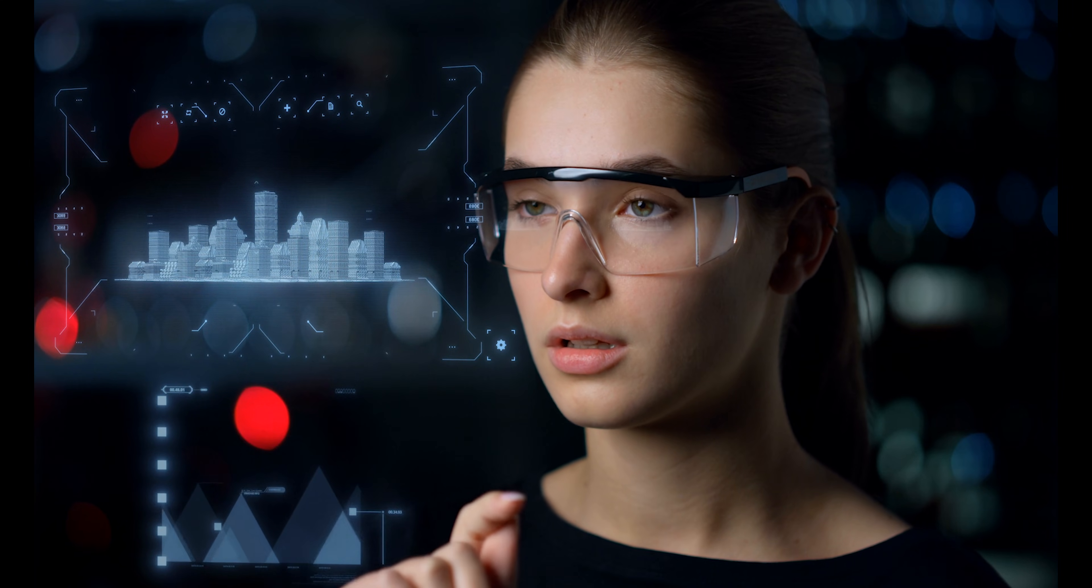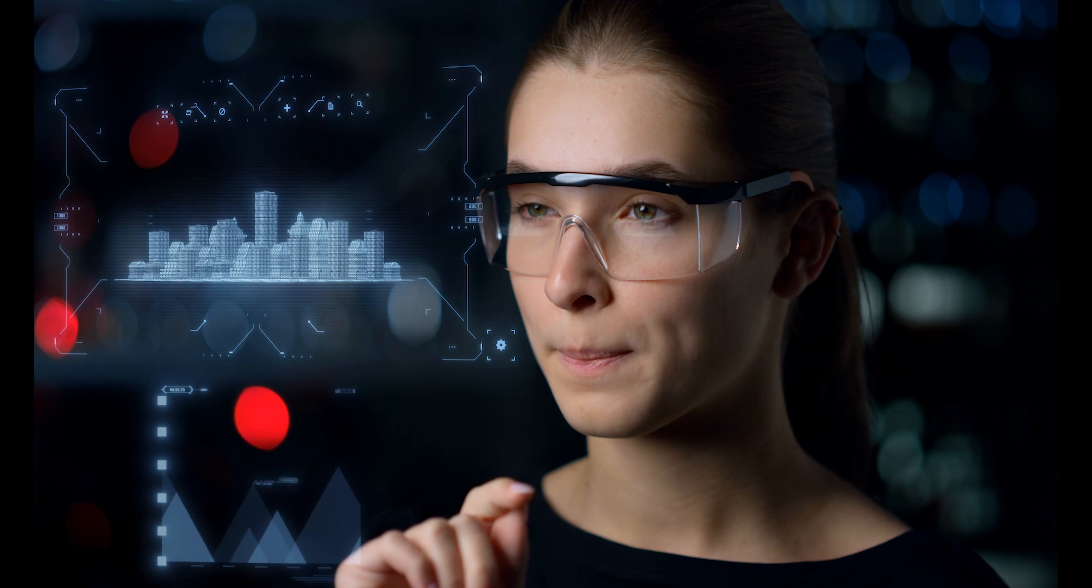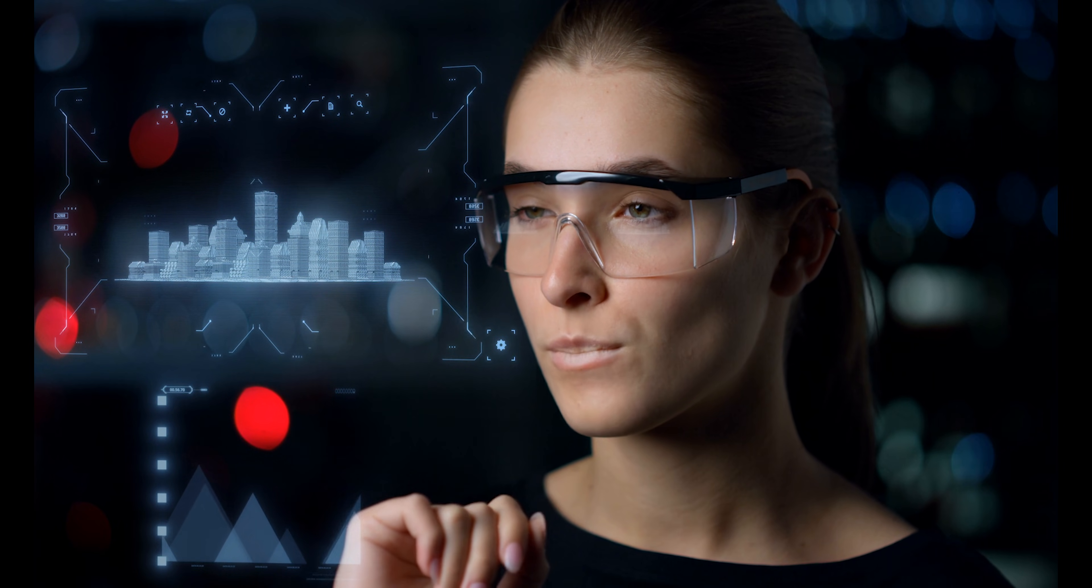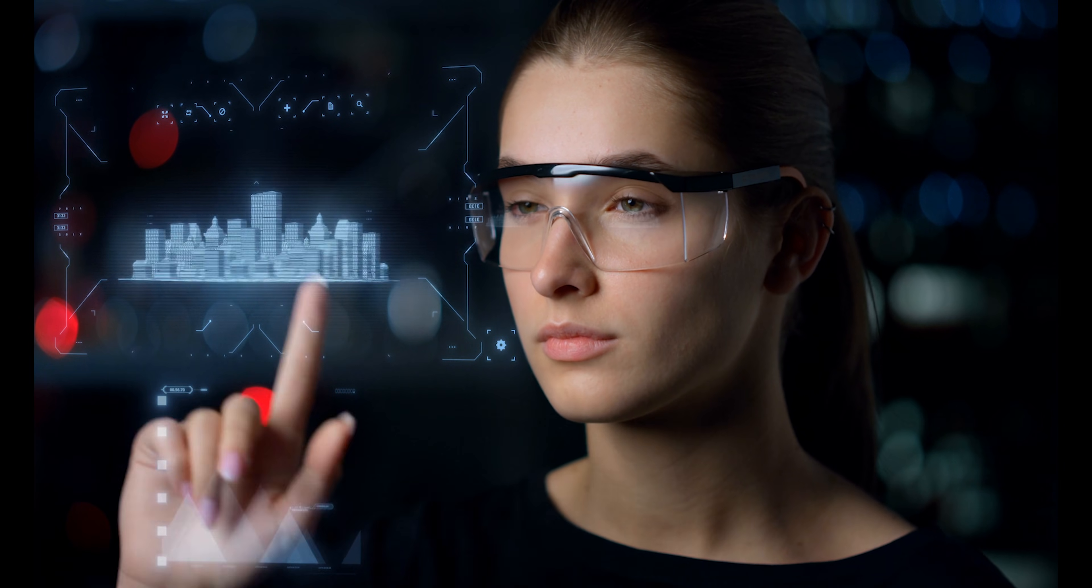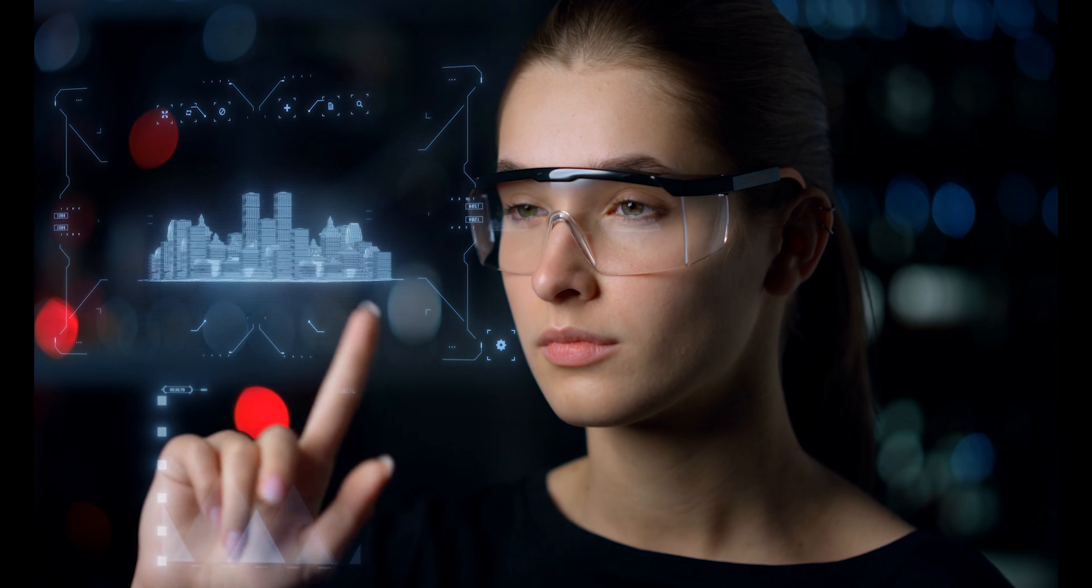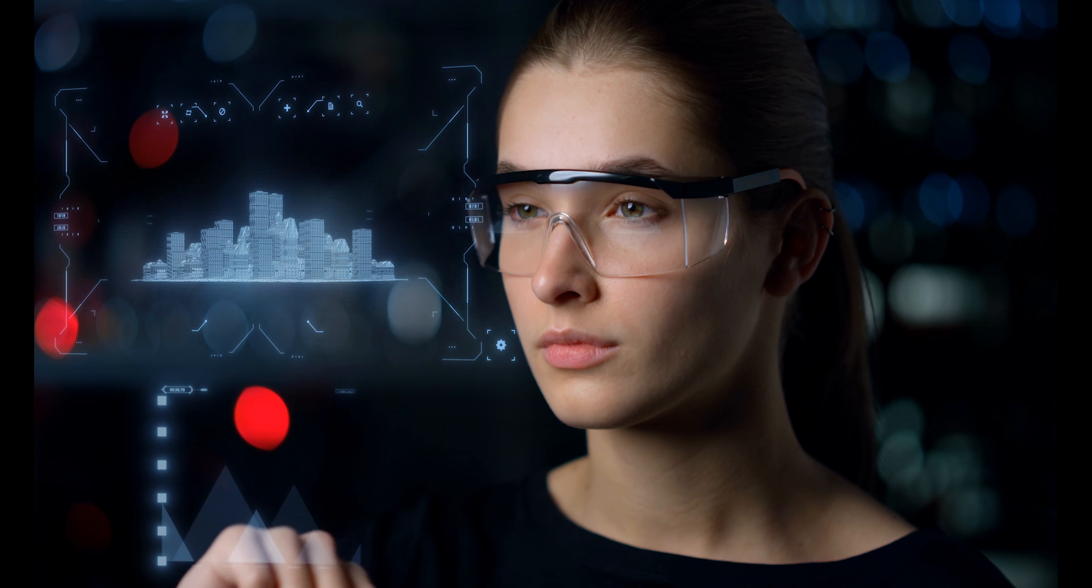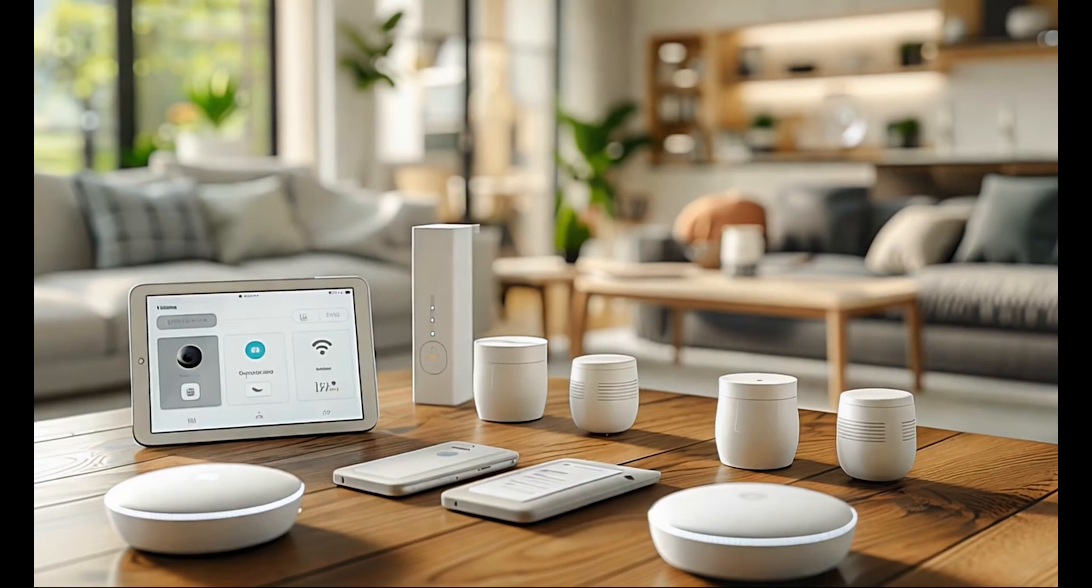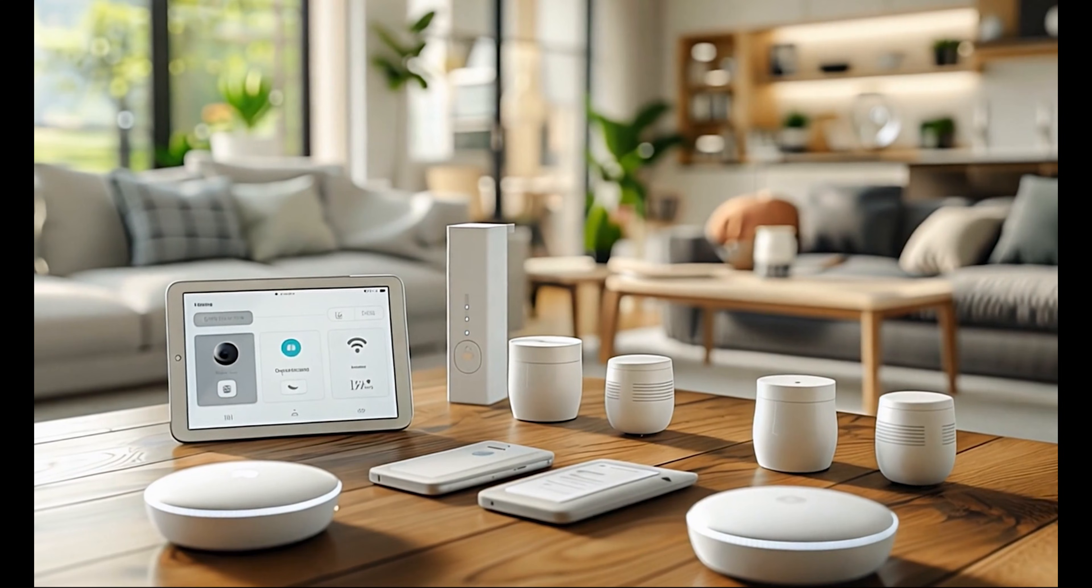Imagine walking down the street and seeing directions, notifications, or even virtual pets floating in front of you. These glasses are perfect for gamers, professionals, and anyone who wants to feel like they're living in the future.